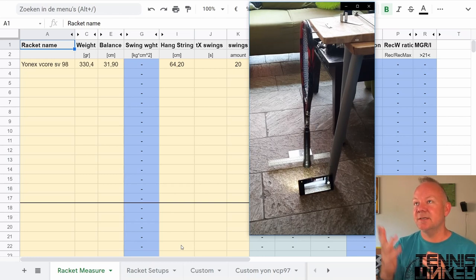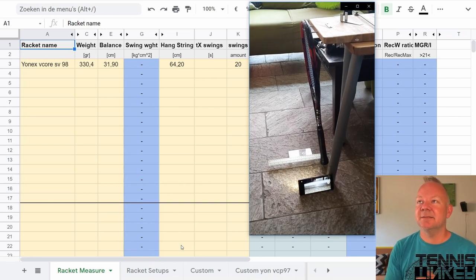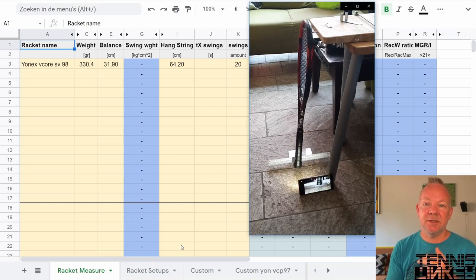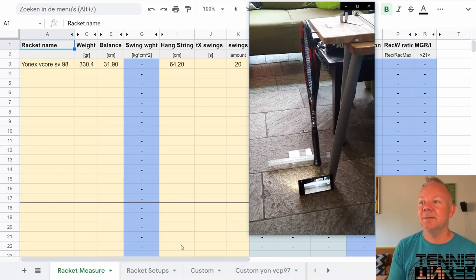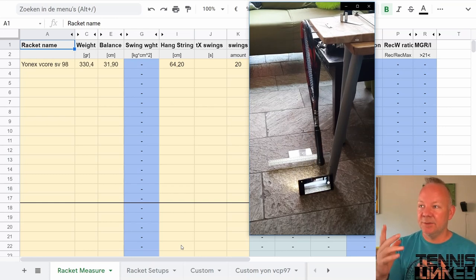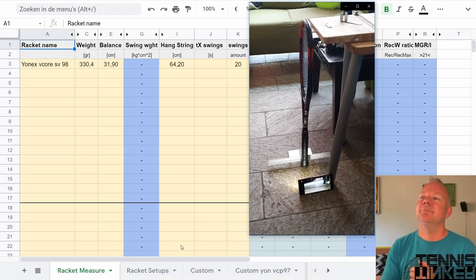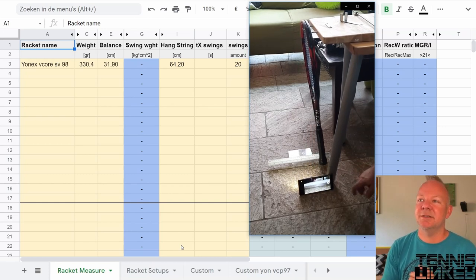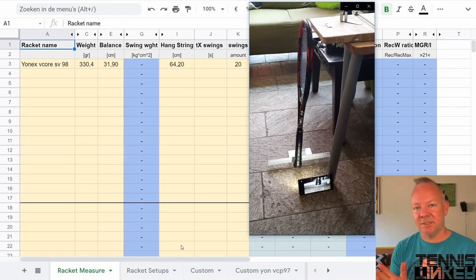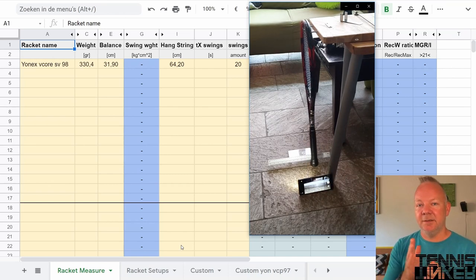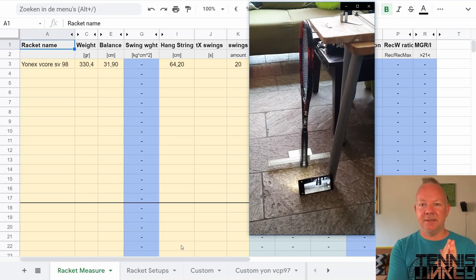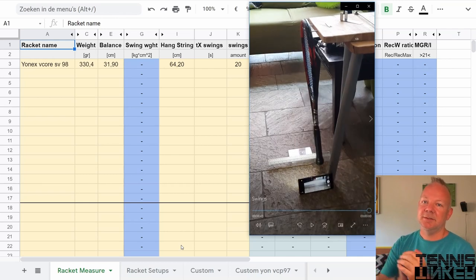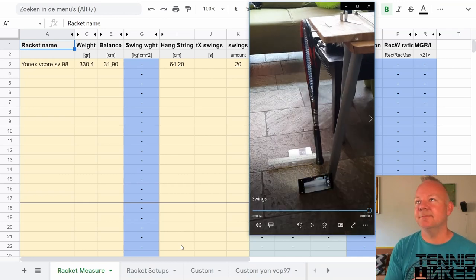So here you see the racket hanging on the top string of the racket and I use also a ruler in the picture so that I can really see what is the frame that the racket is swinging the furthest to one side.